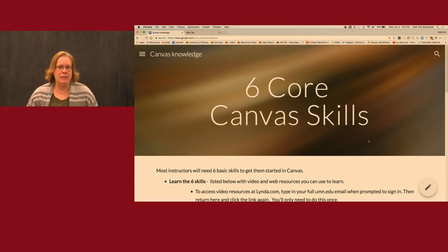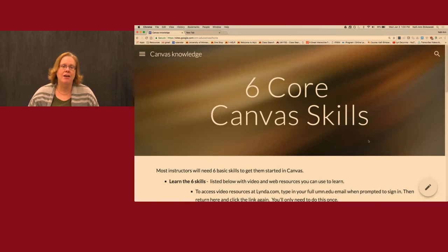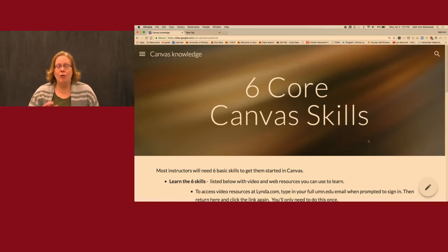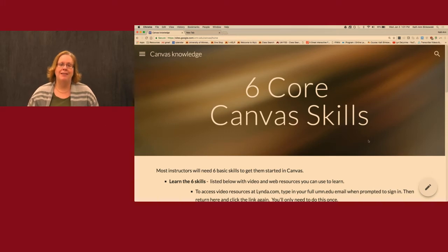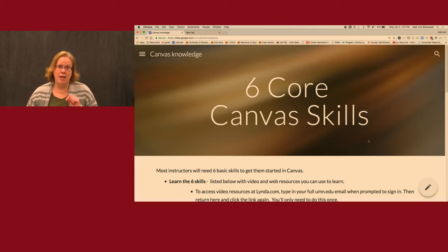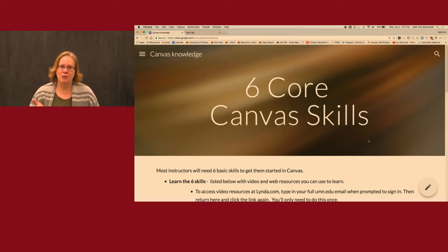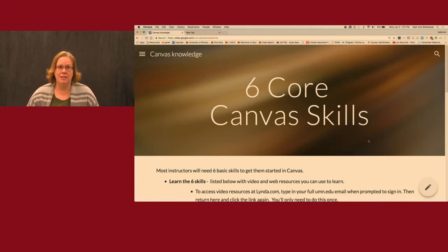With six skills to cover, there is a lot to cover in a very short amount of time, so this will go very fast. Our goal is really not to show you how this all happens but to let you see it so you can go back to your computer and try it. I will provide a link to the handout in the description with all the details. For a slower-paced version, visit our six core skills website at z.umn.edu/canvashelp.